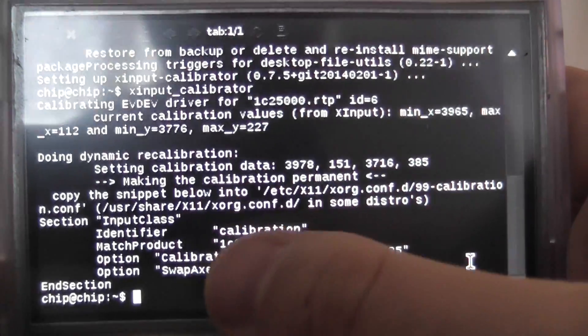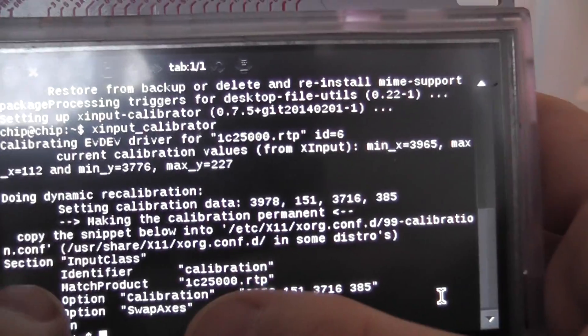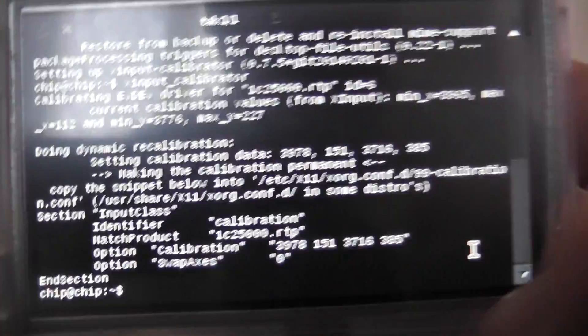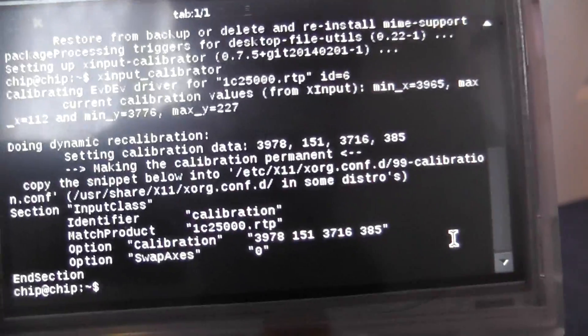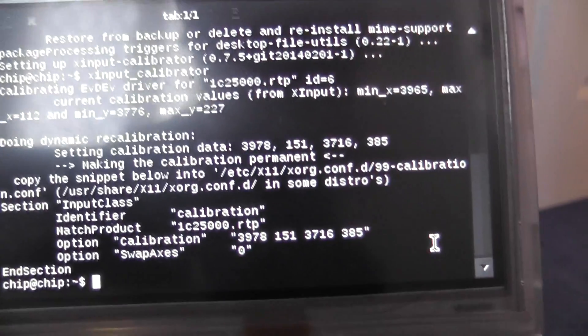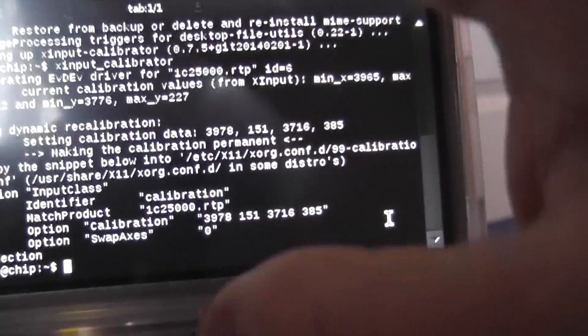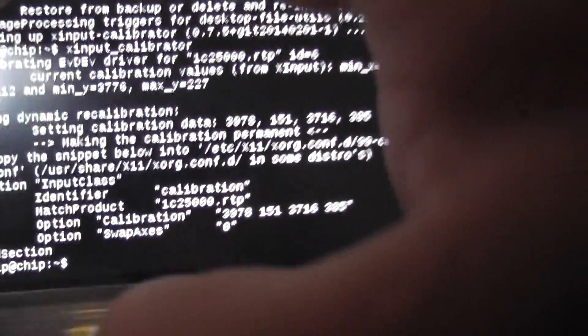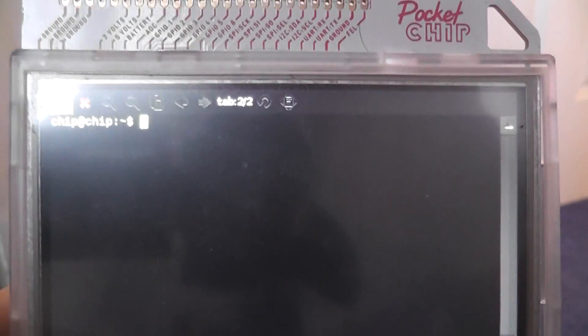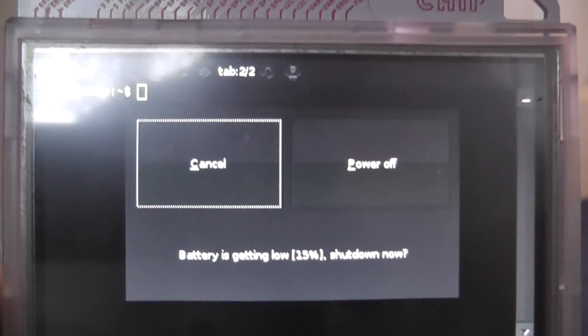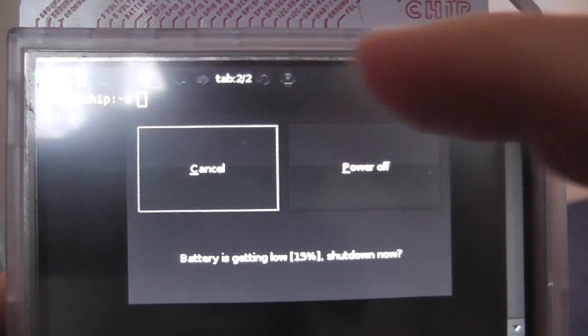And what we need to do is we need to copy this section here. And once we've done that, we simply open a new tab at the top here and we then type in. And my battery's getting low, so we'll try and get this done pretty quick. We'll then type in sudo.